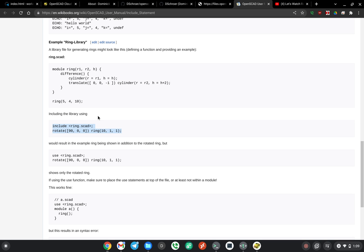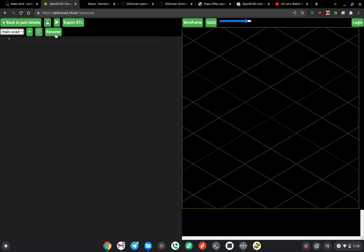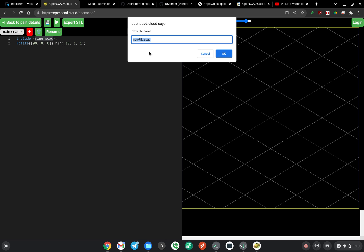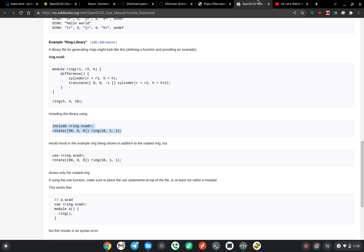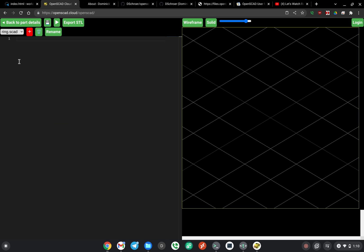This is an OpenSCAD project that has an include. I'm going to copy this and put it into my main.scad. I'm going to also create another file called ring.scad and copy the contents for the other one in here. So I'm going to create a new file — this is now the ring.scad — and paste that in here.